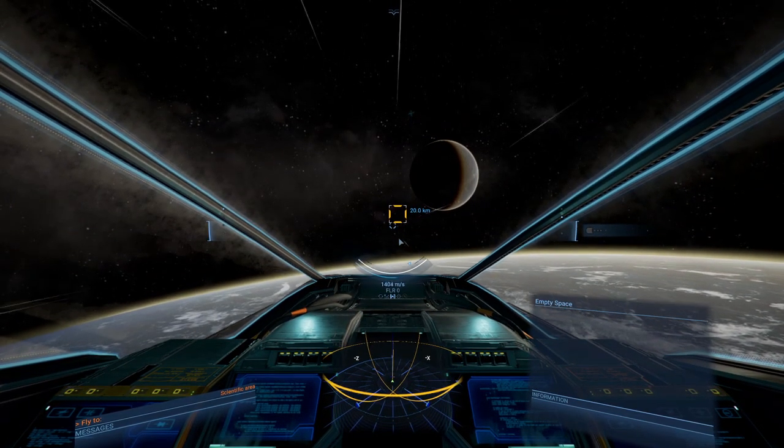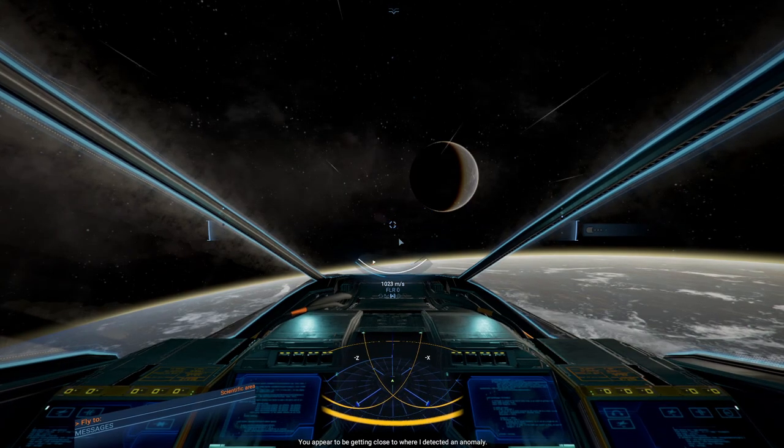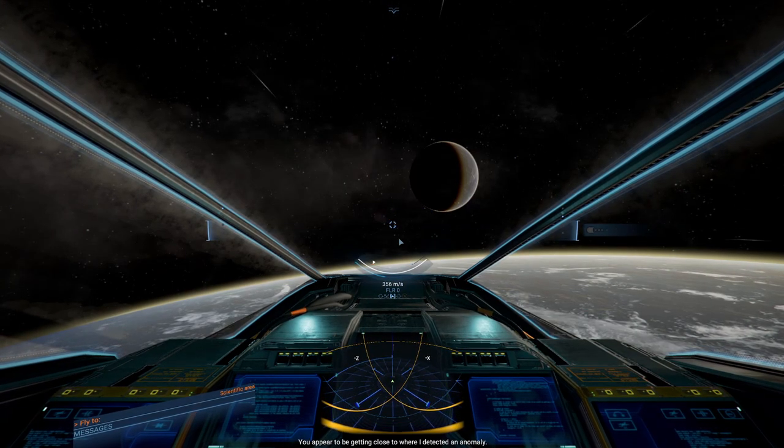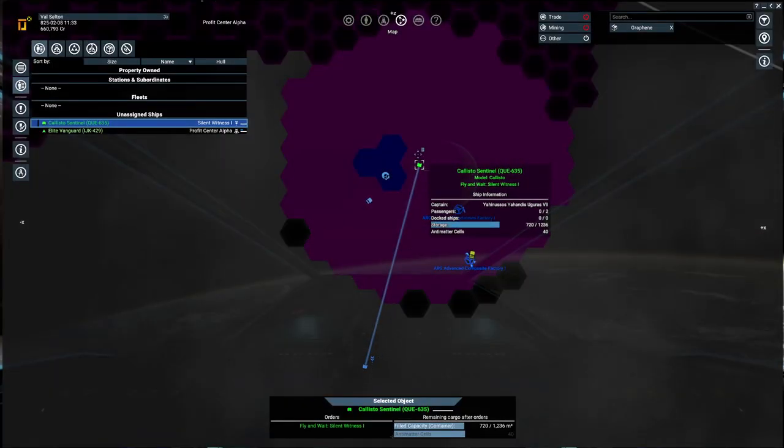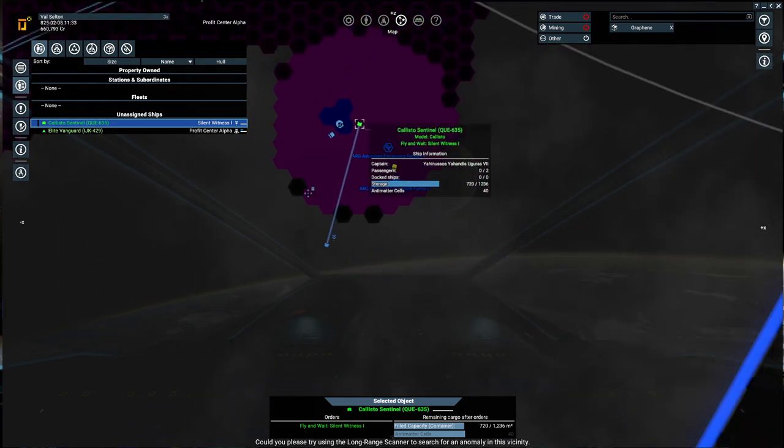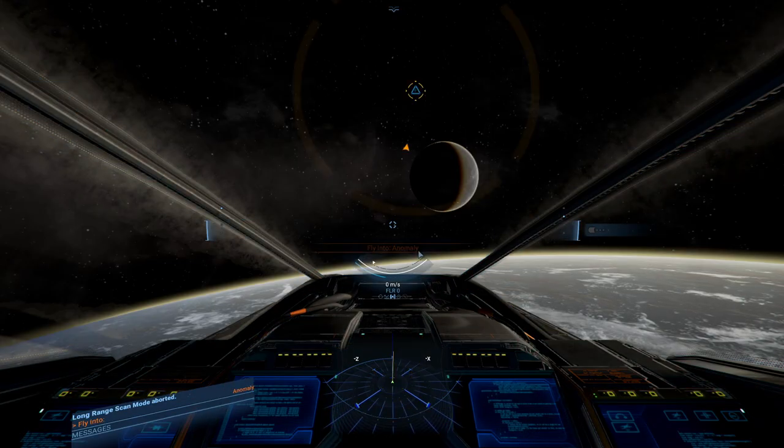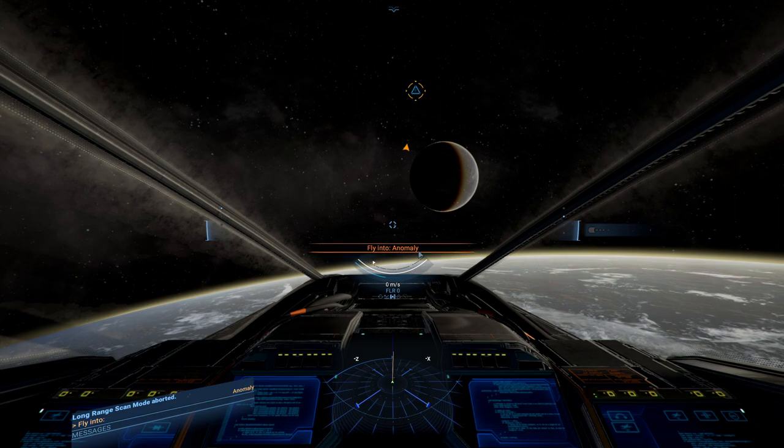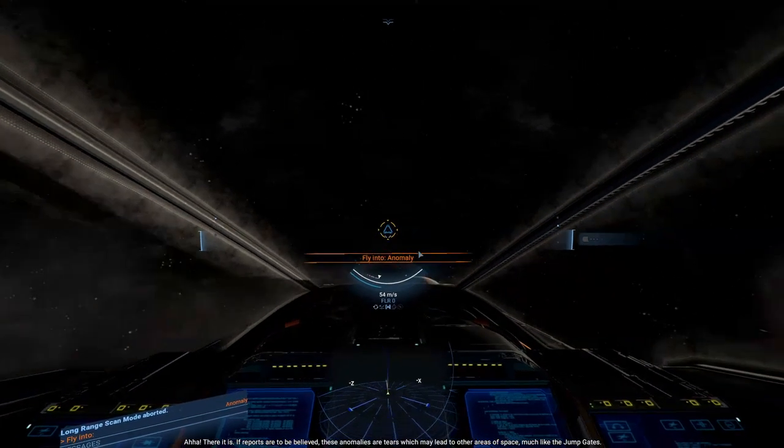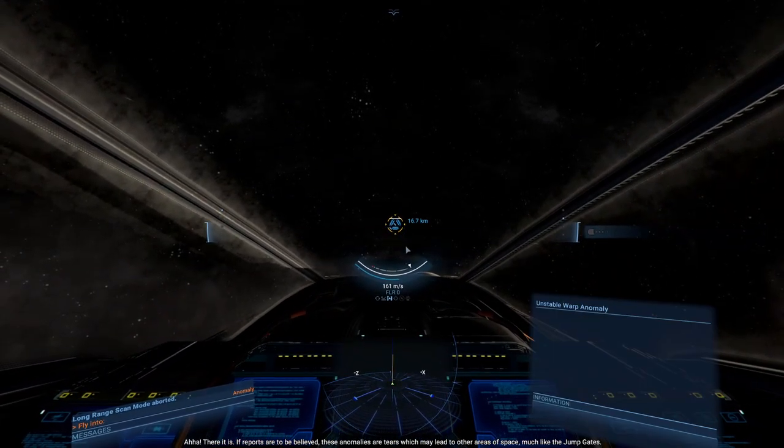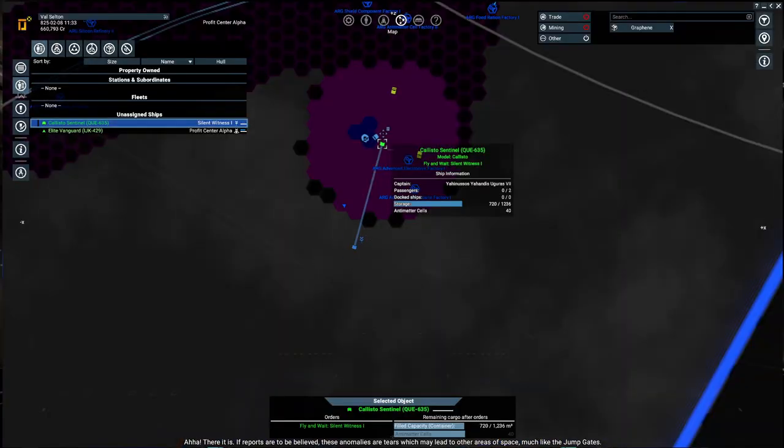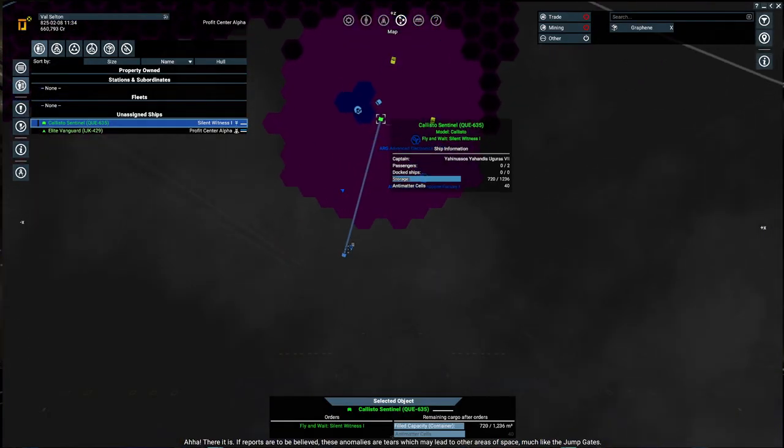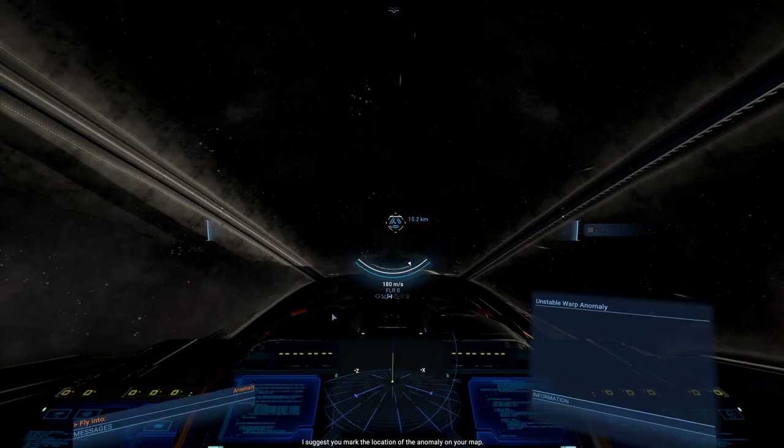For the next part of this assignment, you appear to be getting close to where I detected an anomaly. Could you please try using the long range scanner to search for an anomaly in this facility? There it is! I believe these anomalies are tears which may lead to other areas of space, much like the jump gates.